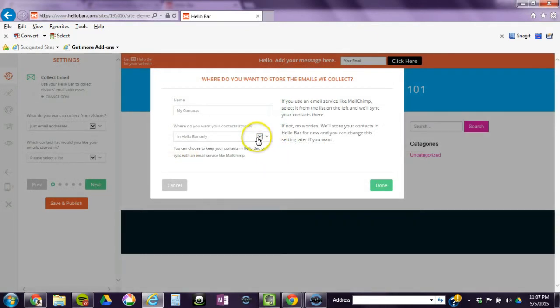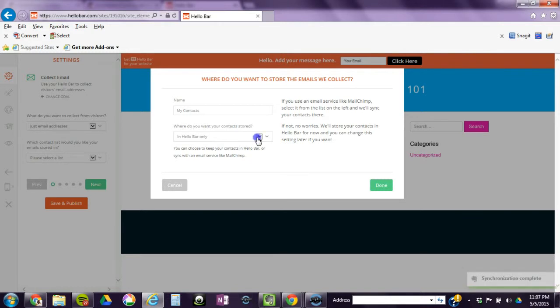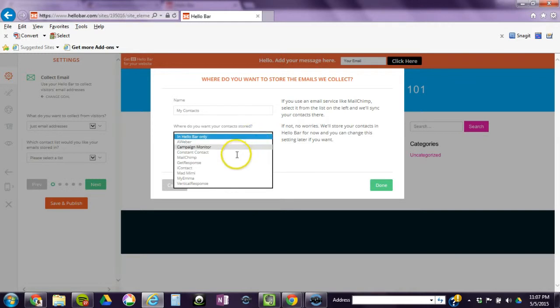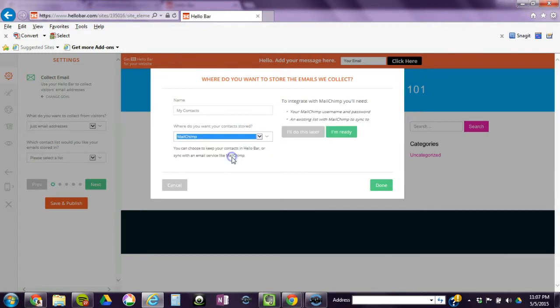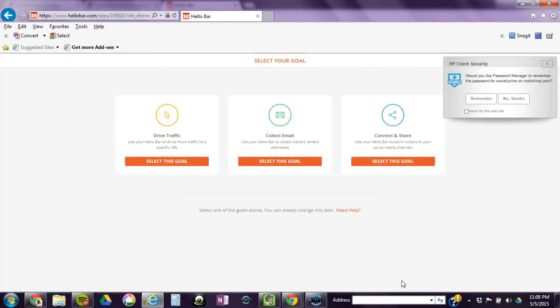It's asking where do you want to collect it. Even though you could store it just in Hello Bar, I would suggest keeping all of your contacts in your list in one area. So since we created a MailChimp, let's use MailChimp. I personally use Get Response, but for now MailChimp is fine and it is free, so we'll use MailChimp. I'm ready to integrate it.